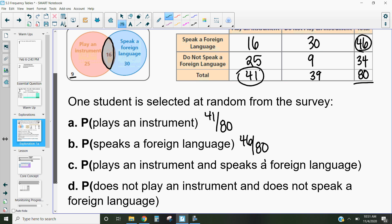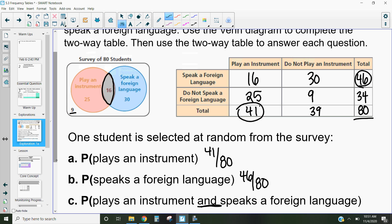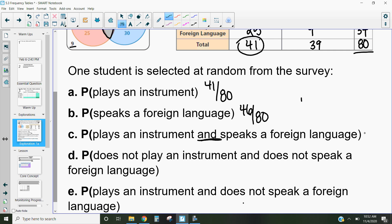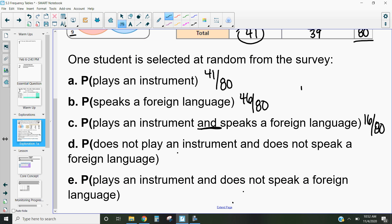What is the probability that someone plays an instrument and speaks a foreign language? Remember before how we'd have to take the probability they play an instrument and multiply it by the probability they speak a foreign language. Instead of doing that, we can just look at our table and count how many people do both — that's 16 out of 80. What's the probability a student does not play an instrument and does not speak a foreign language? That's 9 out of 80.